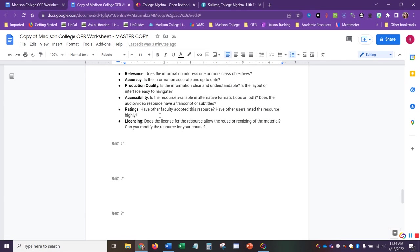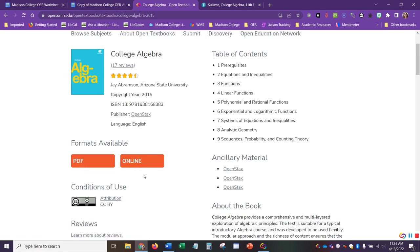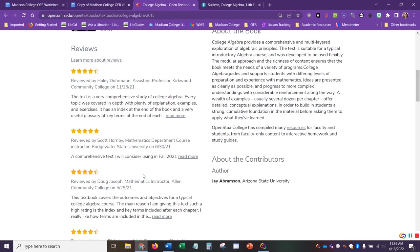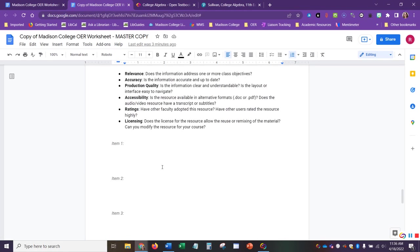Ratings. Have other faculty adopted this resource? Have other users rated the resource highly? And this specific OER repository does have reviews included. Licensing. Does the license for the resource allow the reuse or remixing of the material, and can you modify the resource for your course?